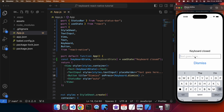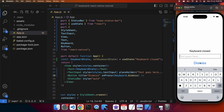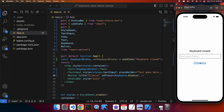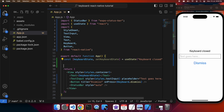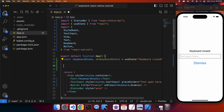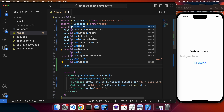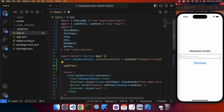So I click into my TextInput and then 'Dismiss' closes my keyboard, but you can see that the keyboard state didn't update. So what I'm going to want to do is add a listener to the keyboard opening and closing.